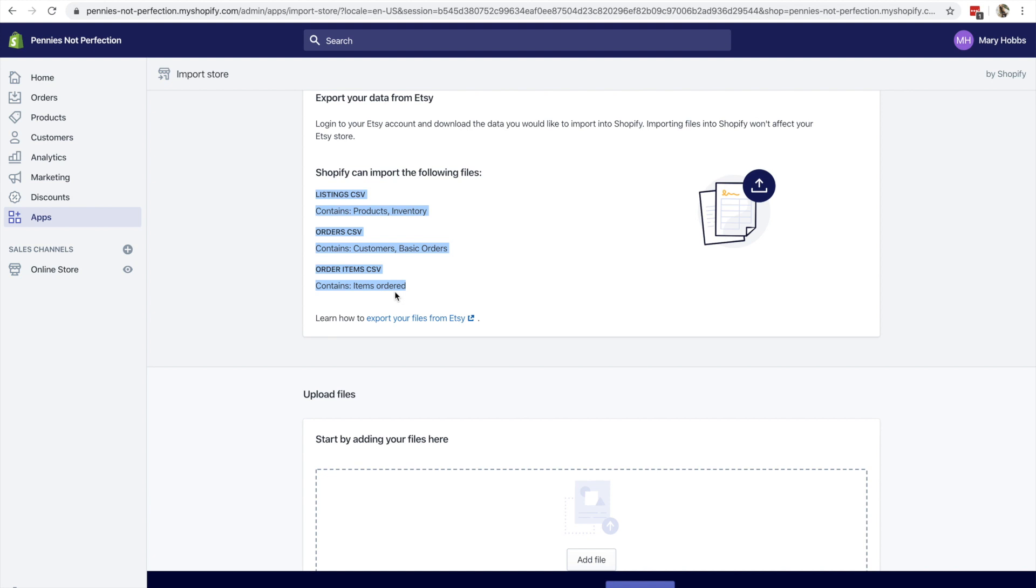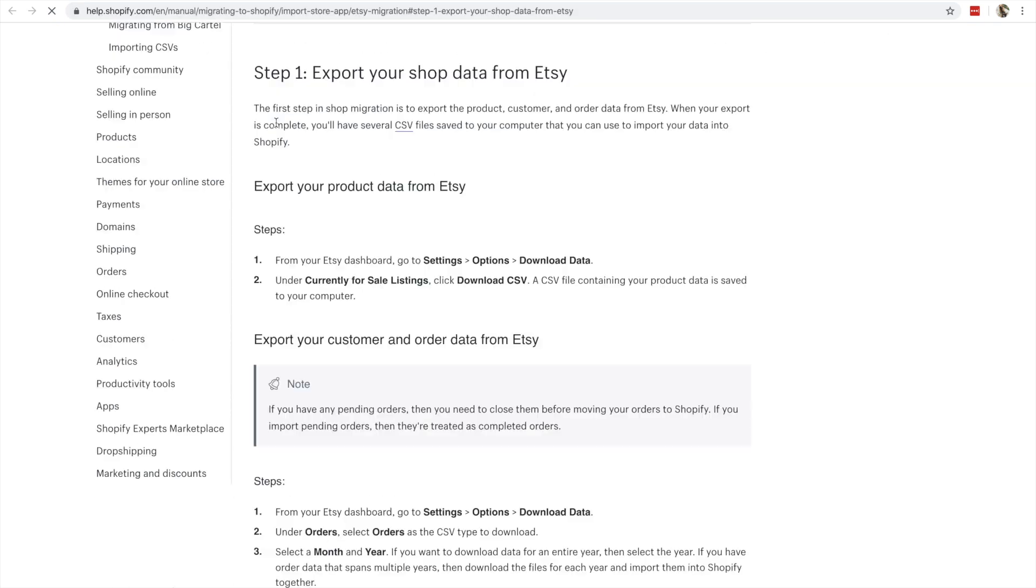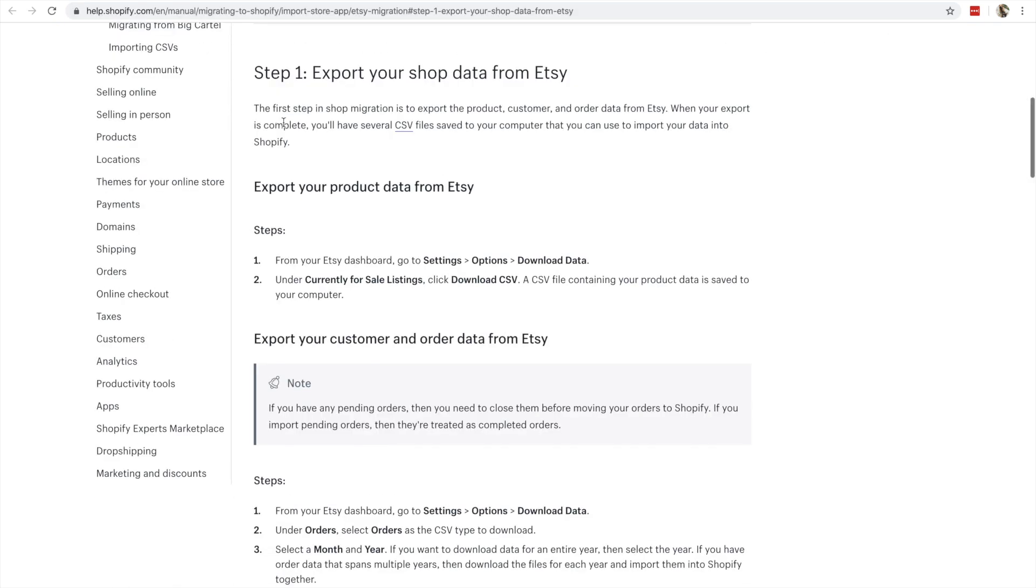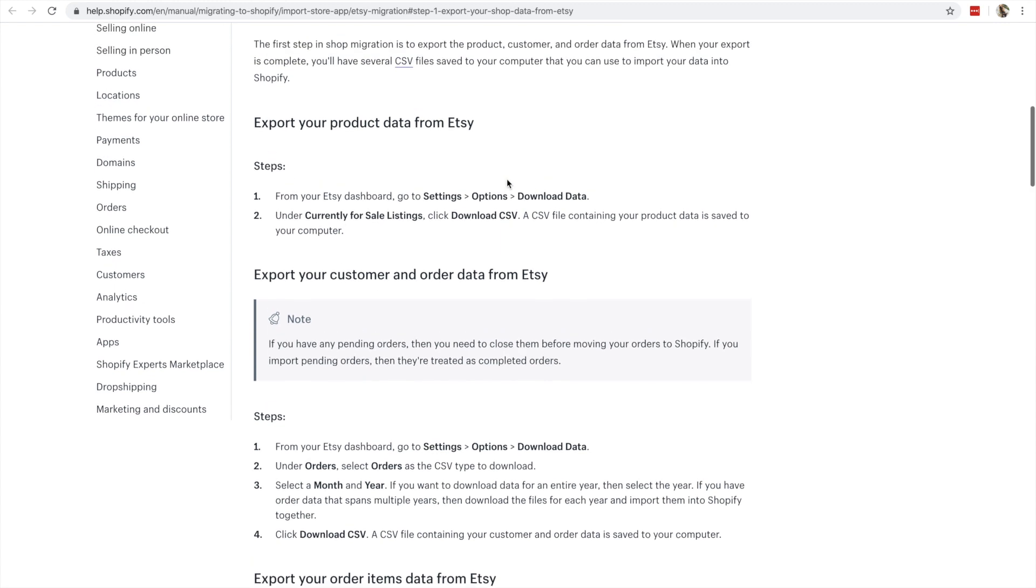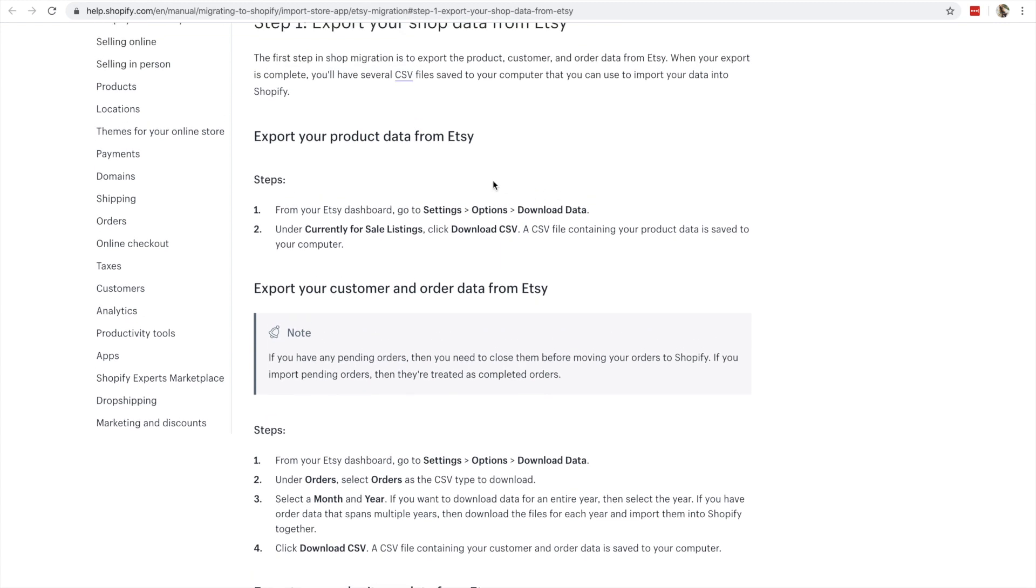So to import your shop from Etsy, you're going to have to go back to Etsy and get a couple of CSV files. They tell you how to do it. If you click on the link, it's very easy. You just have to export your shop data and your product data from Etsy. It tells you exactly how to do it. It's step-by-step where you go to your Etsy dashboard, go to settings, options, download data, and then select the ones that you need.